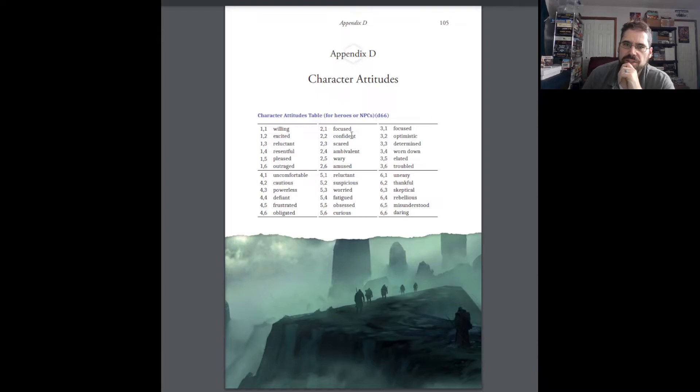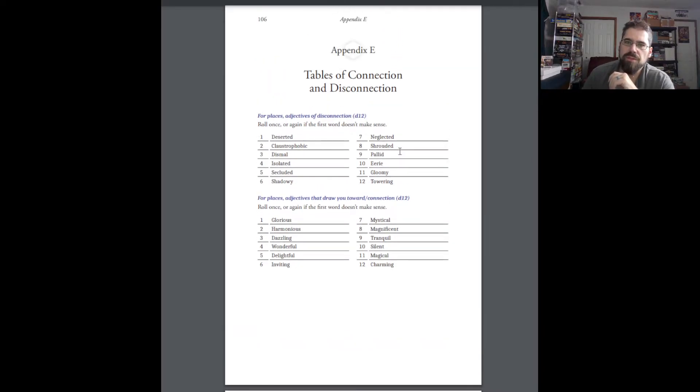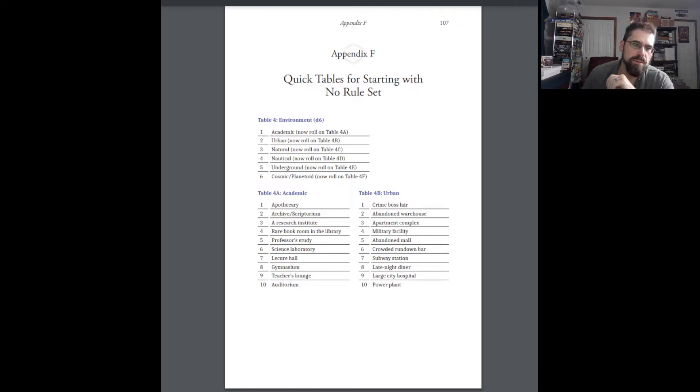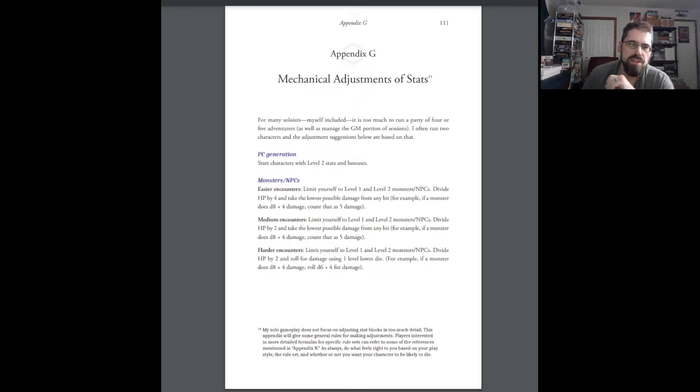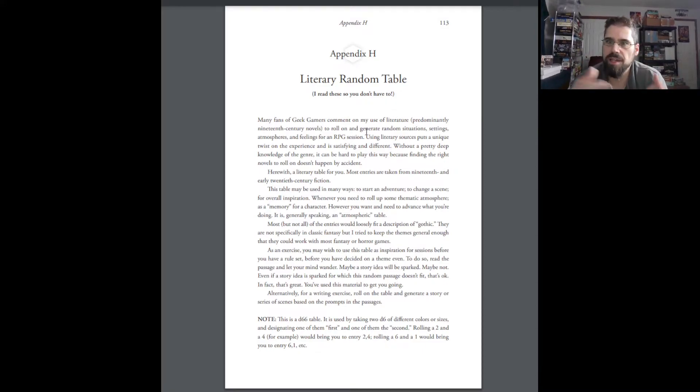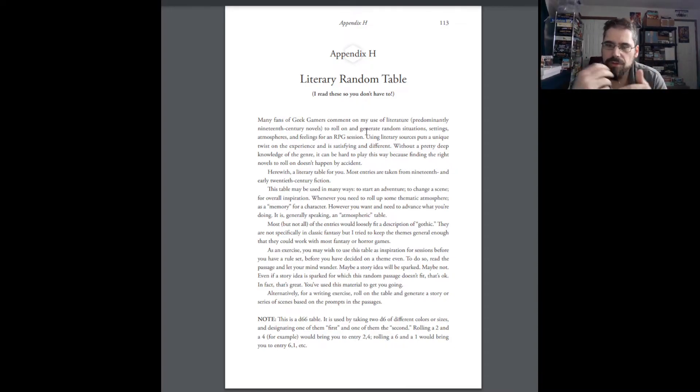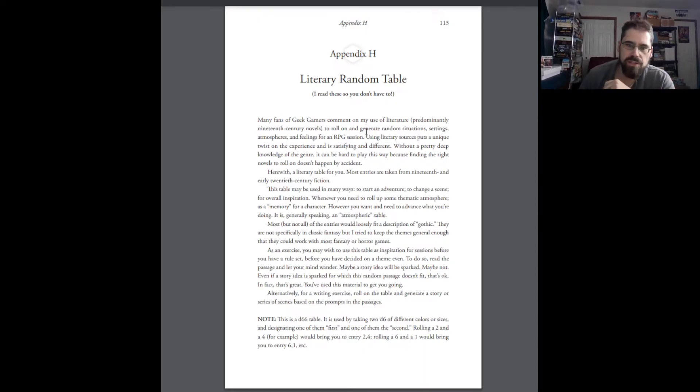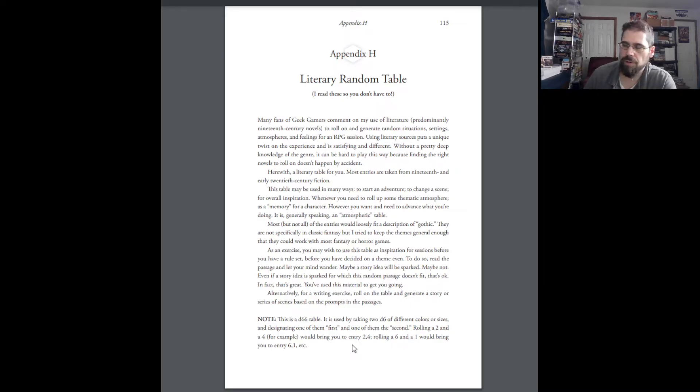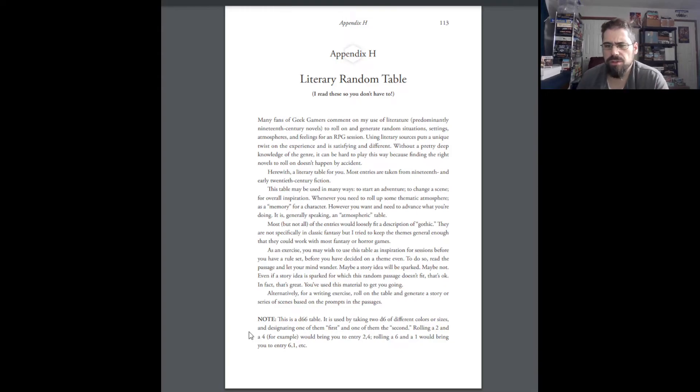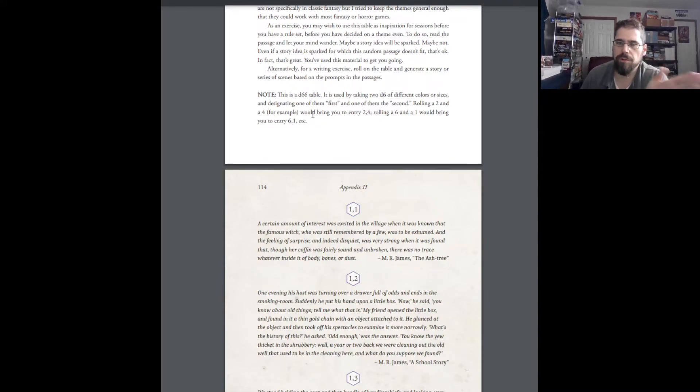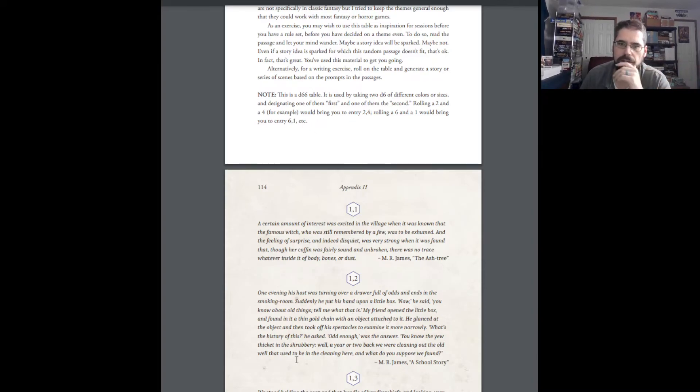So, beyond that, there's Character Attitudes. It's another table to roll on. Actually, I think maybe a series of tables. Oh, no, just one table. Tables of Connection and Disconnection. Quick Tables for Starting with No Rule Set. Mechanical Adjustments of Stats. Literary Random Tables. This was interesting. Like I said, she would sometimes take stories. And she would roll the dice and read the story until she got something that gave her an idea to move her RPG along. And this is a D66 table. So, you take two D6s. One represents the tens. One represents the ones or the units. And you get a sort of where you go on this chart, right? So, if I get, I guess maybe tens and units might not have been. It's the first number or the second number. So, it's like 1-1, 1-2, 1-3, 1-4, 1-5, 1-6, 2-1, 2-2, 2-3, and on and on and on. But you roll. And then you read one of these entries.